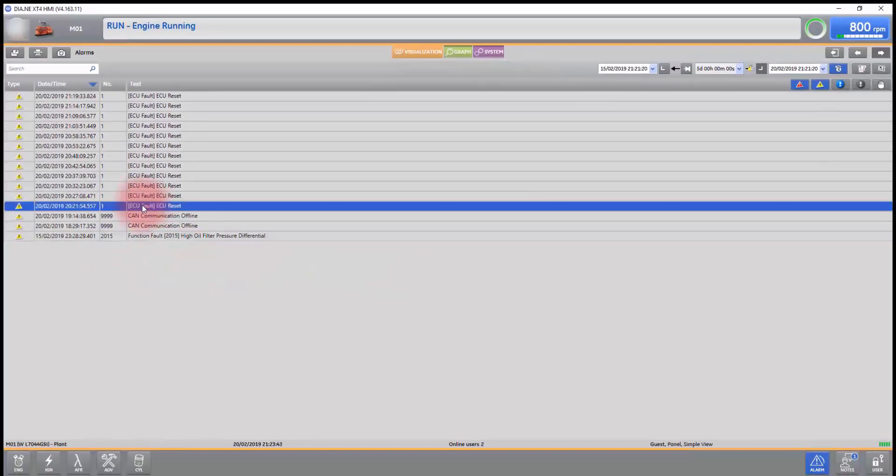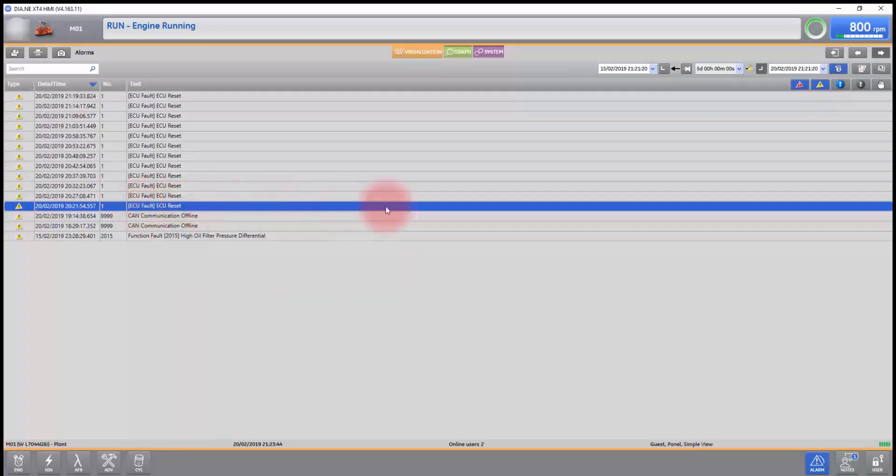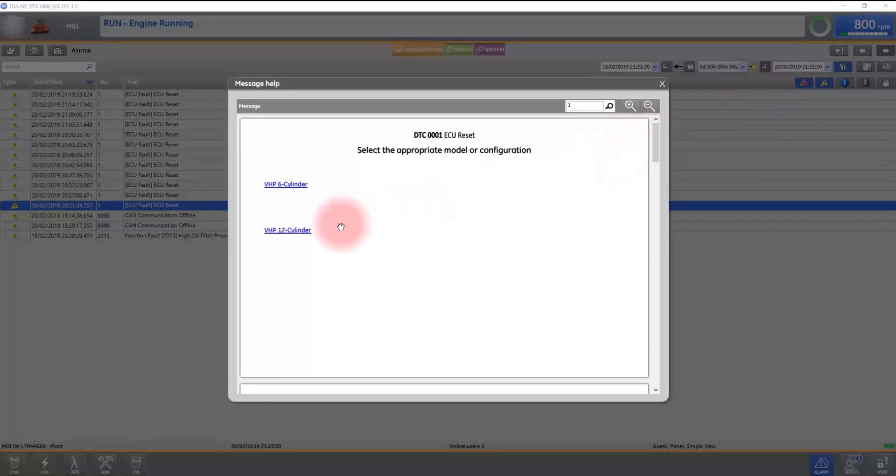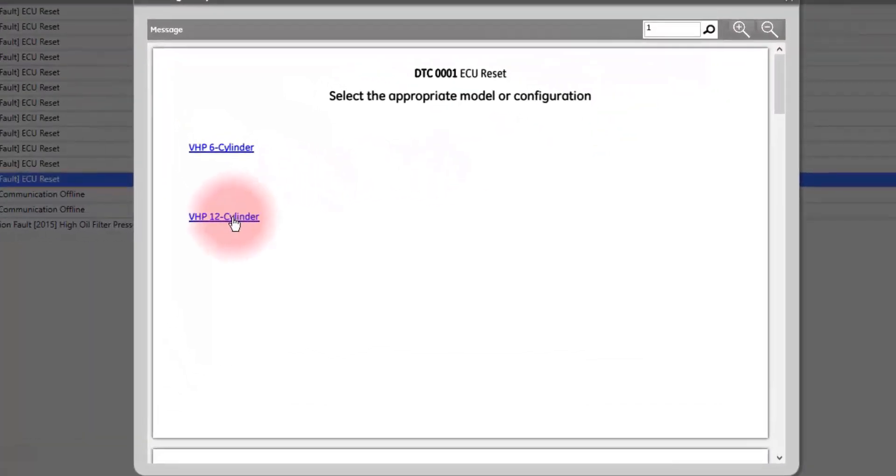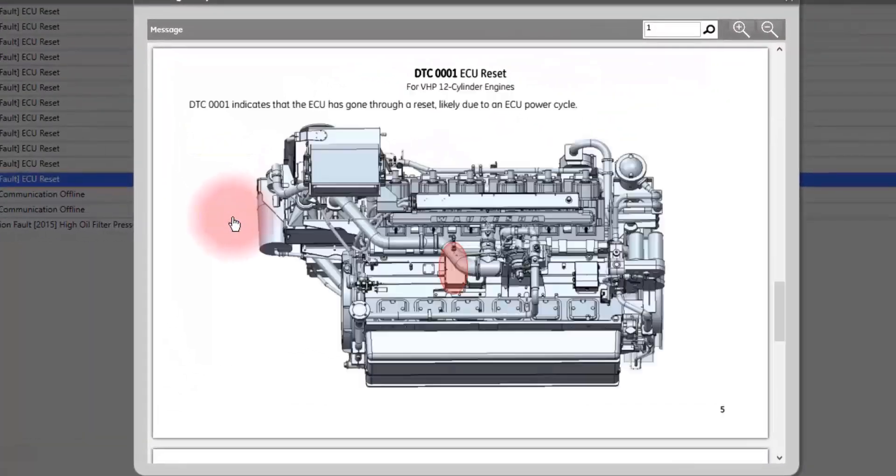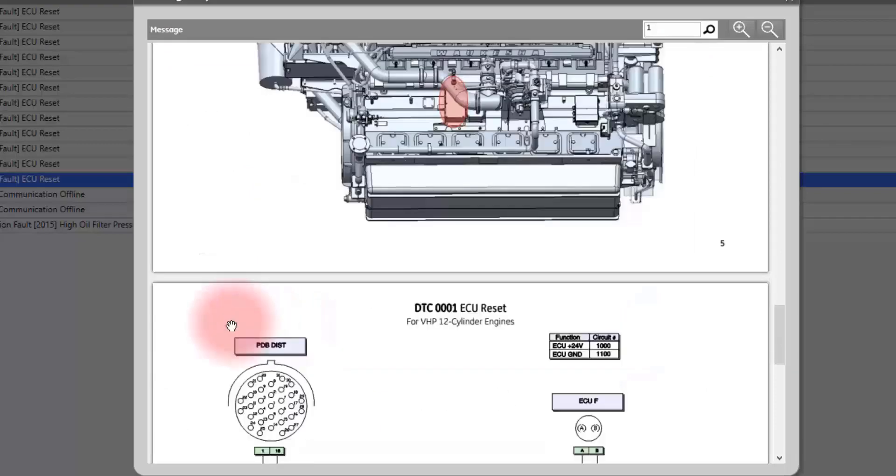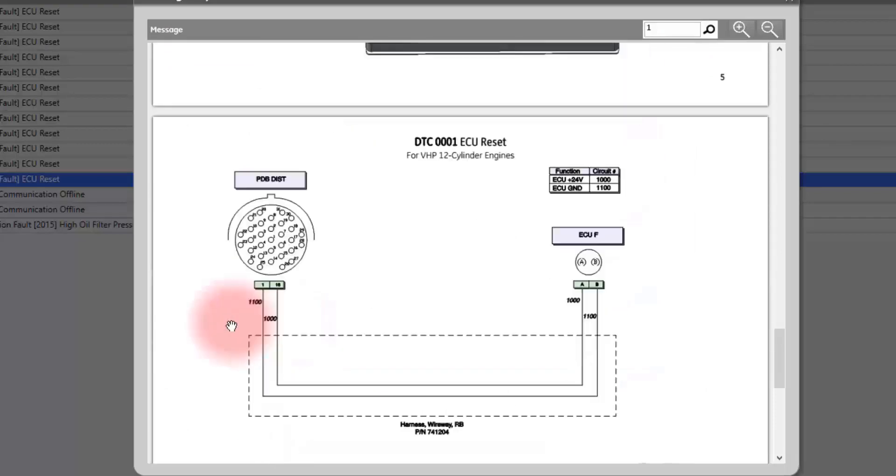To select another fault, simply choose that fault and select the Adobe icon again. Select the appropriate engine and follow the troubleshooting tree that is there.